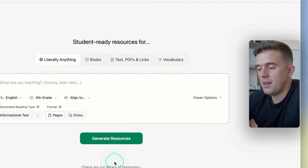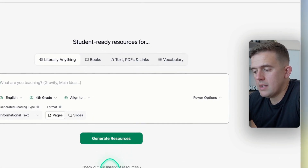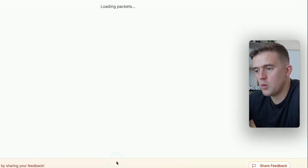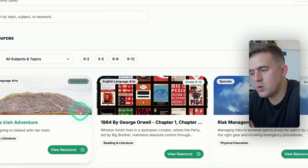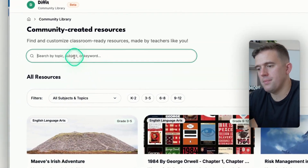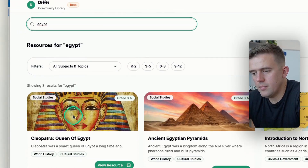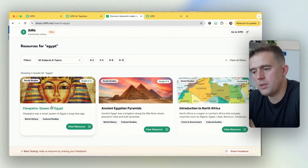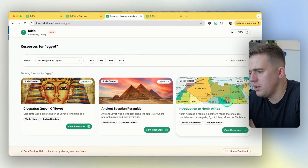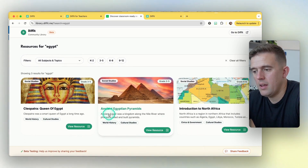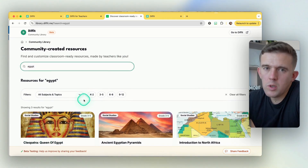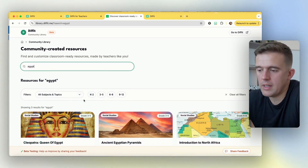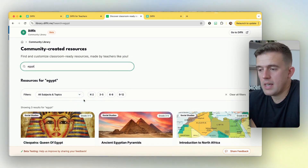If we go back to the original Diffit, you can see the library of resources. What's great about this is there are already previously created resources. Here I've typed in Egypt and you can see there are a few different resources already there that I can just use as and when I need. It's worth having a look and exploring that first to save yourself a little bit of time.